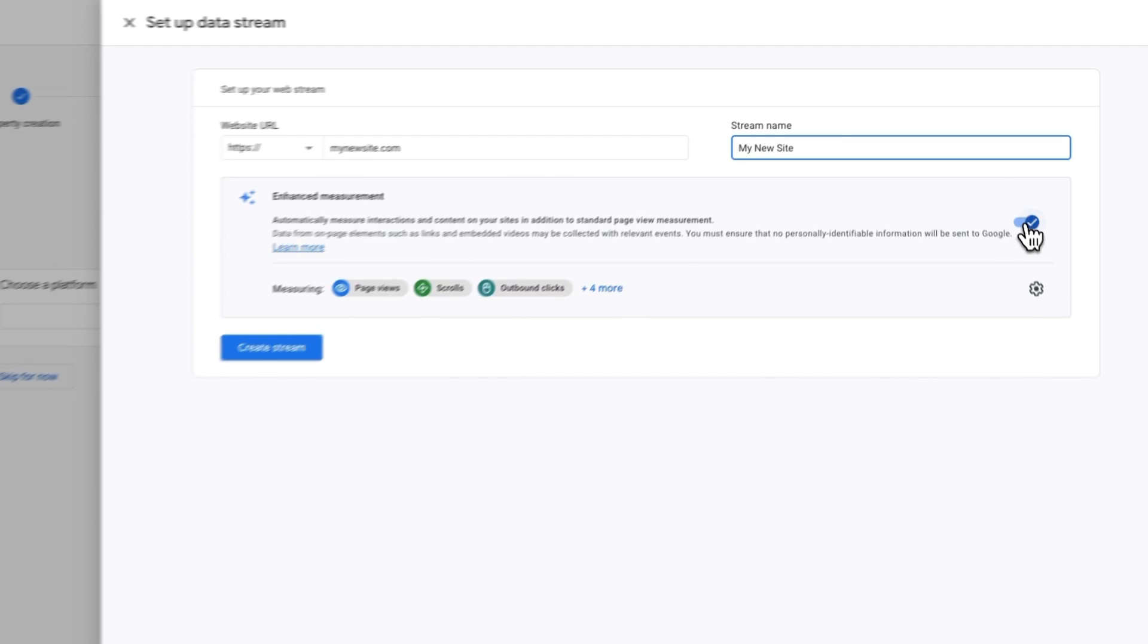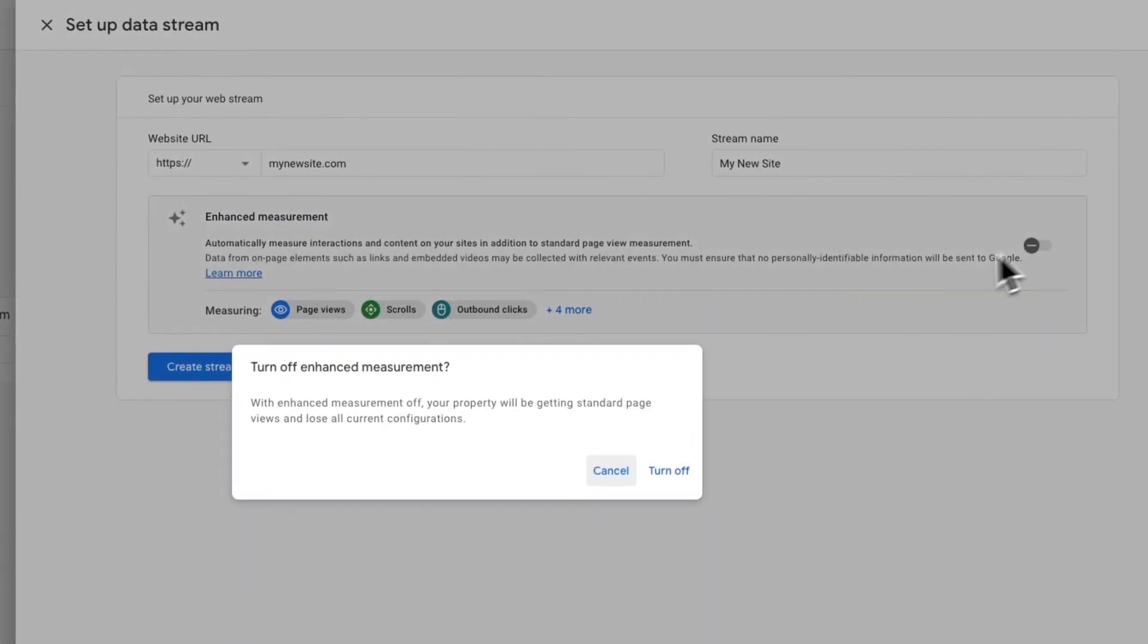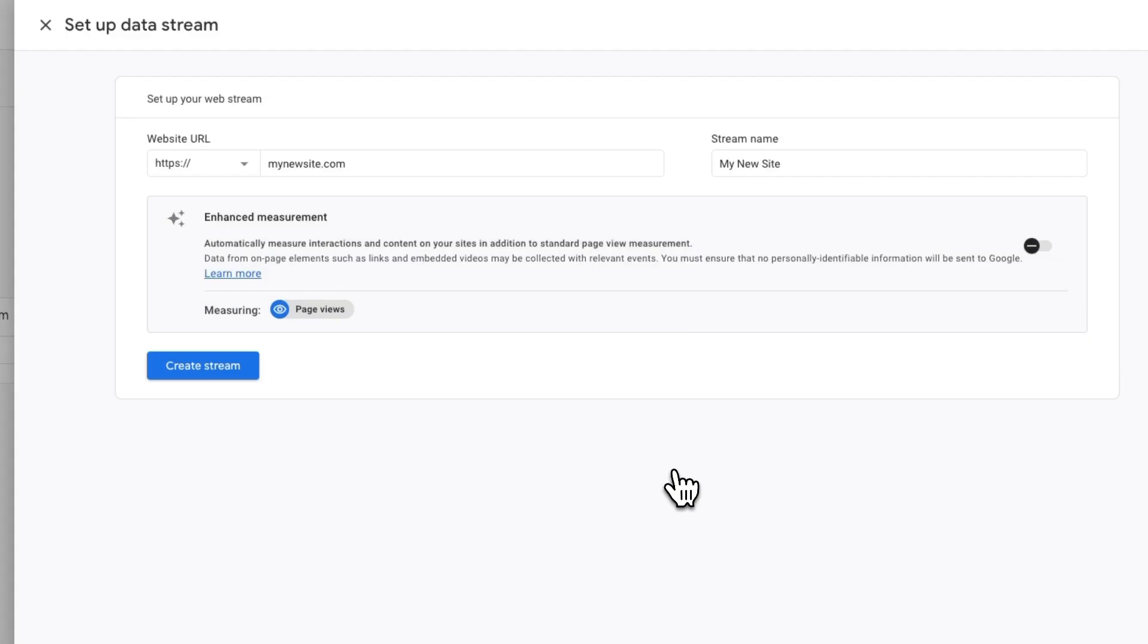When the pop-up window appears, click Turn Off. Then click Create Stream.